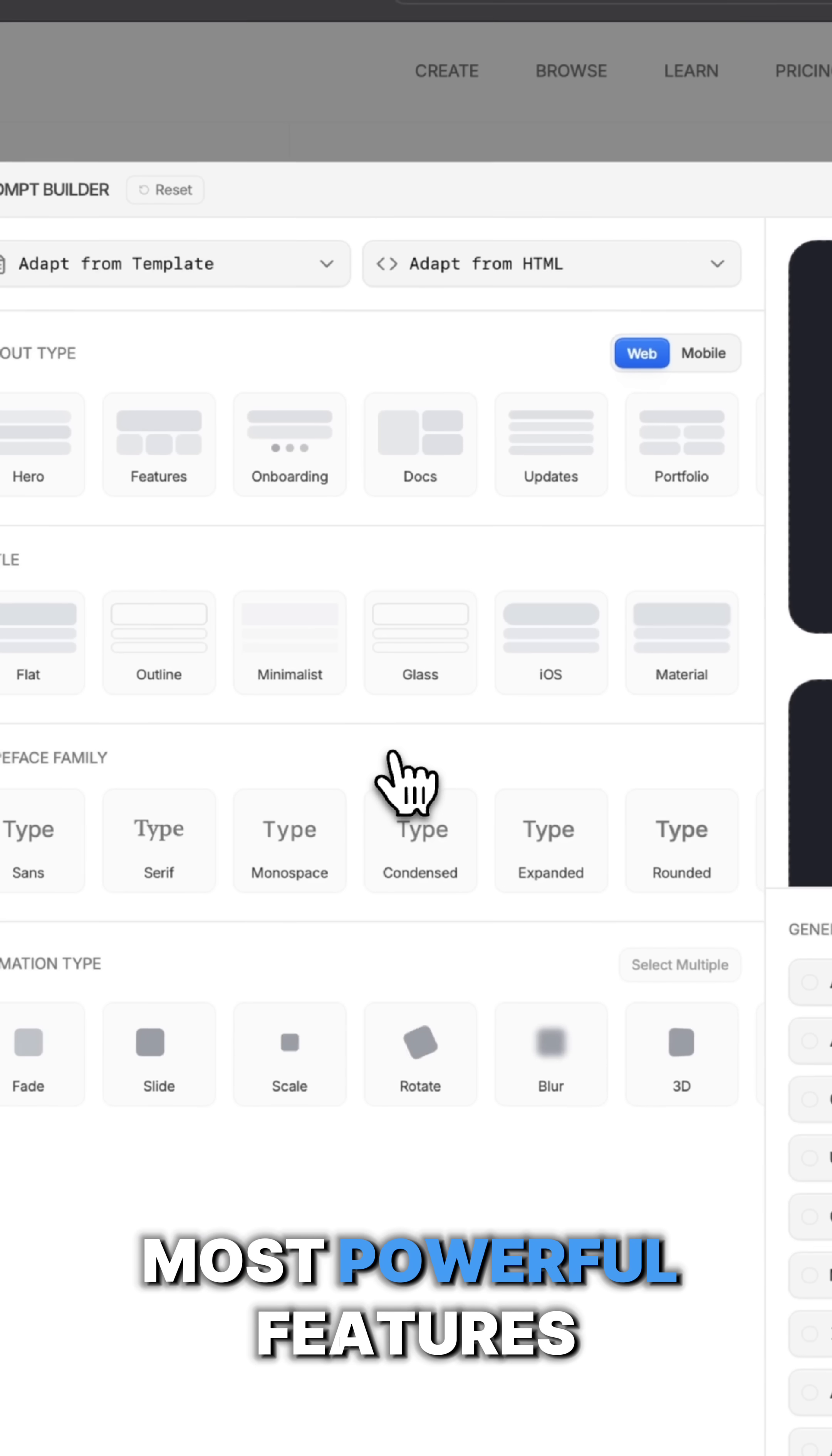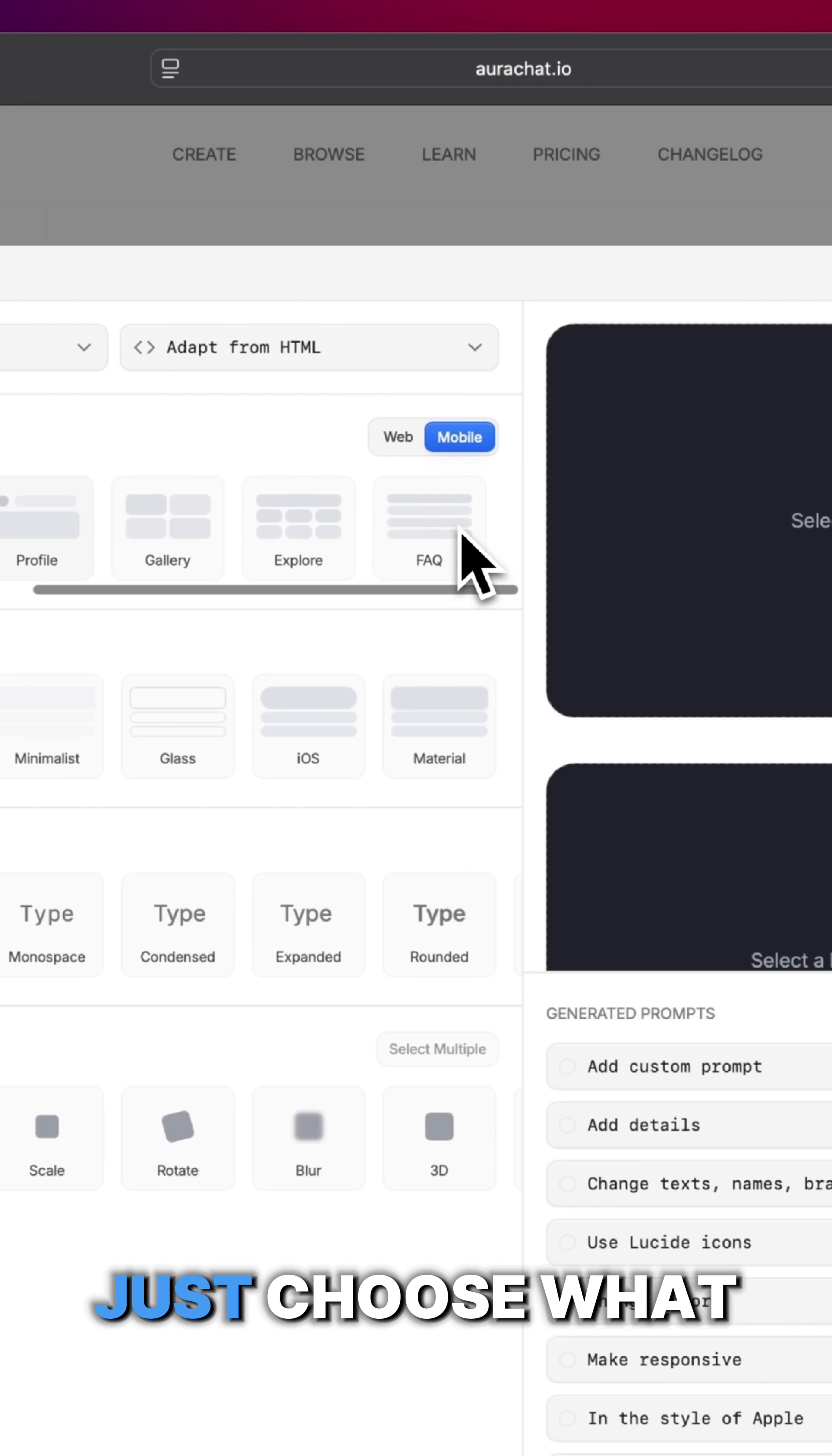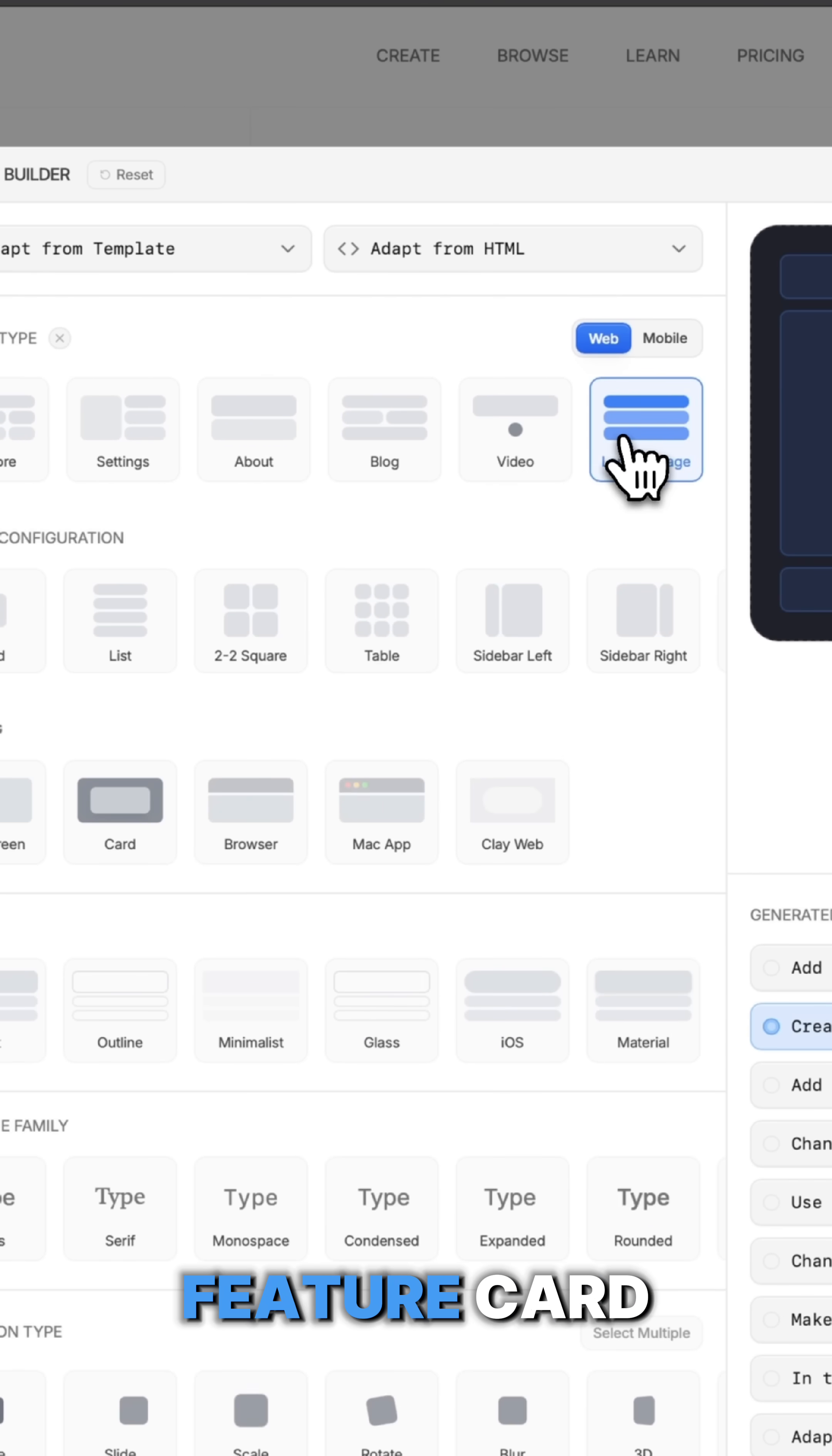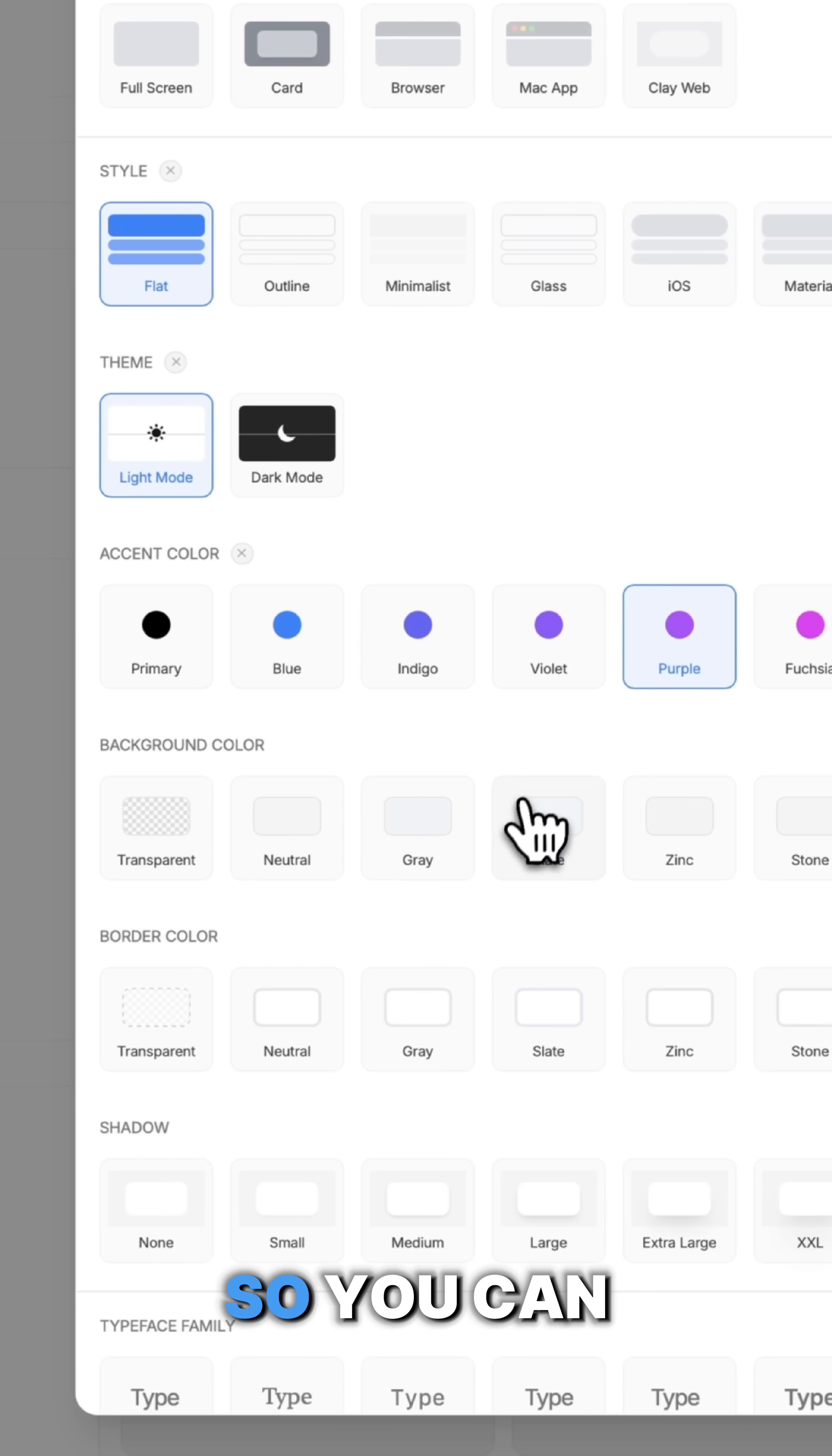One of the most powerful features is the prompt builder. You don't need to write a single line of code. Just choose what you want to create, like a mobile app UI, a feature card, a layout section, and the builder is going to help you shape it.